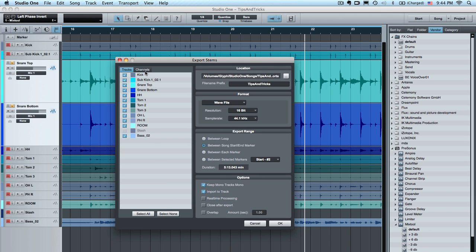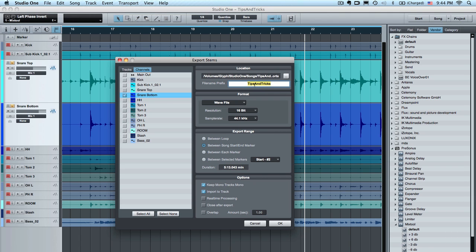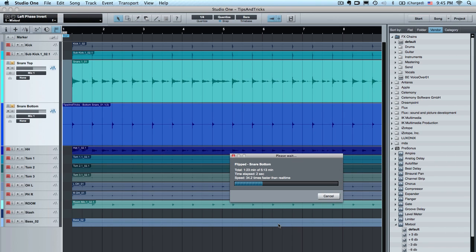Go to the channels and clear them all — select none. Then find the snare bottom track and give it a name as a prefix. The main thing to pay attention to is that the resolution should match your project resolution, so if you're recording at 24 bits, set this to 24 bits. If you want to render the entire song, go between the song start and end markers. Keep mono files mono, and then import it right back into the track. Hit OK.